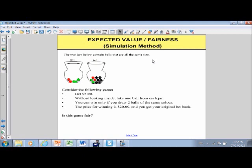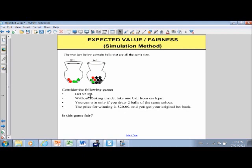So let's look at this game. We've got two jars that contain balls that are all the same size, so the chances of each ball being pulled out would be the same. The way the game works is we bet $5, and without looking in the jar — the jars would be solid colors so you couldn't see inside — we take one ball from each jar. If the two balls we draw are the same color, then we win, and if we win, we get $20 back and the original $5 bet back.